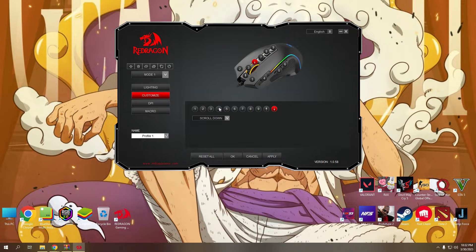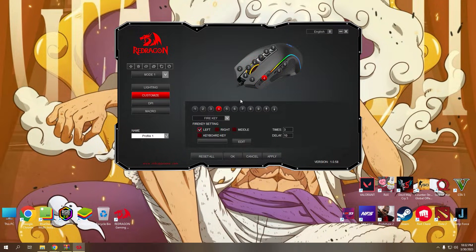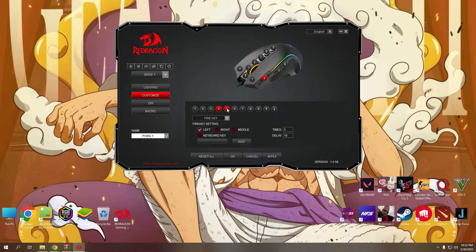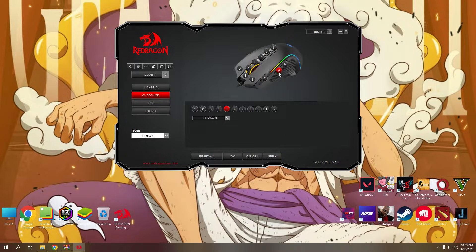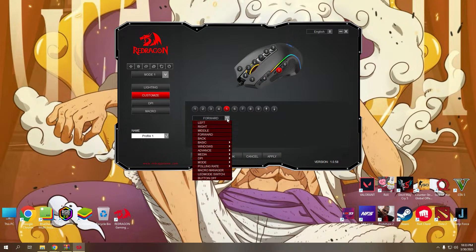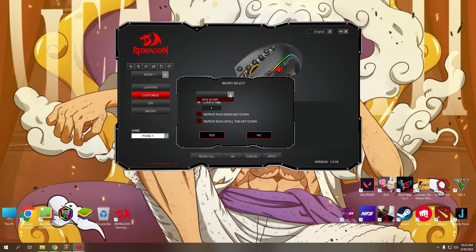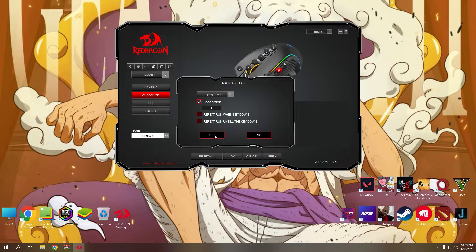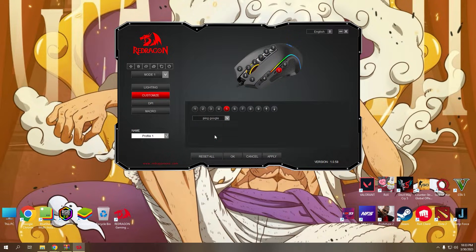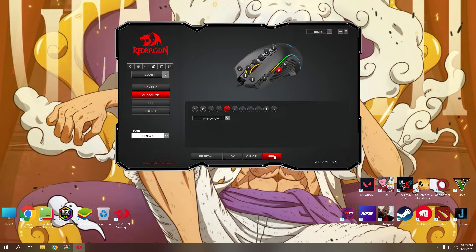Go back to the customize button. Look for the button that you want to try your macro settings. For me, I tried the forward button number five. Now look for the macro manager and click it. Change the drop down to your newly created macro. Click yes. Then click apply to save the settings.